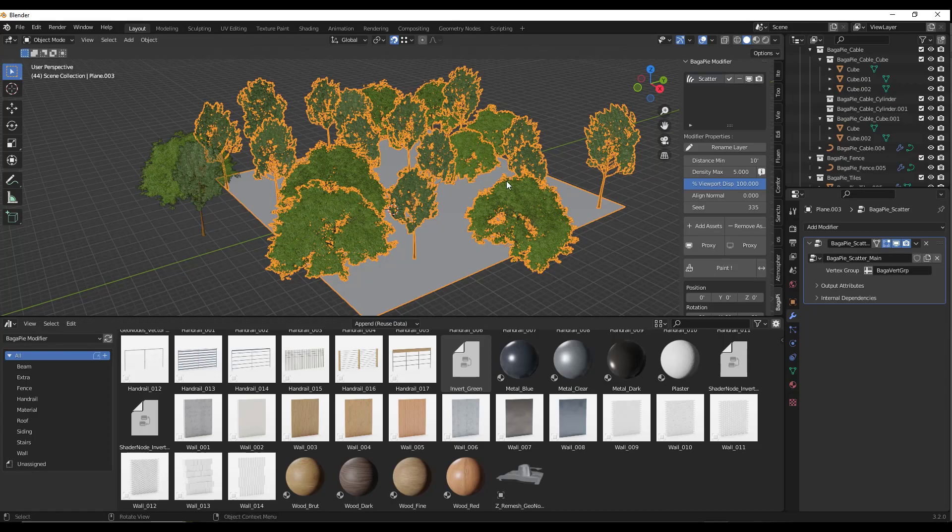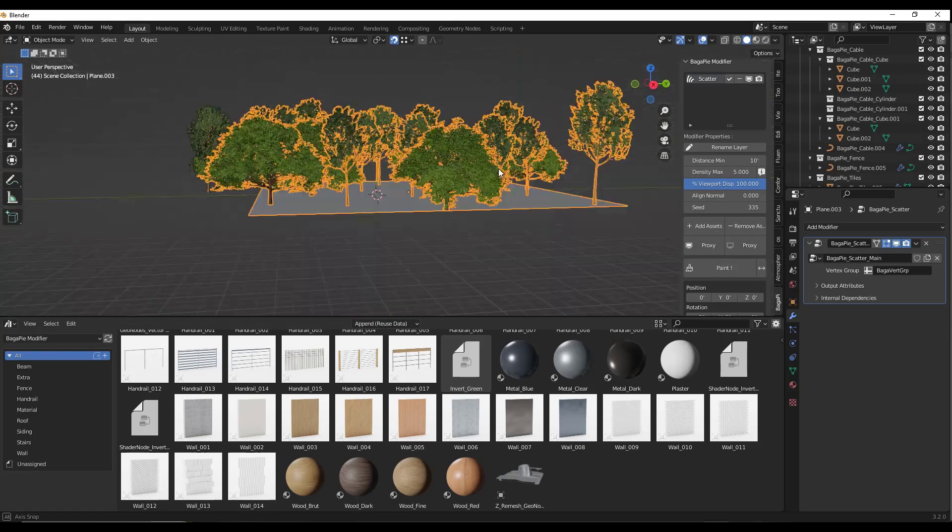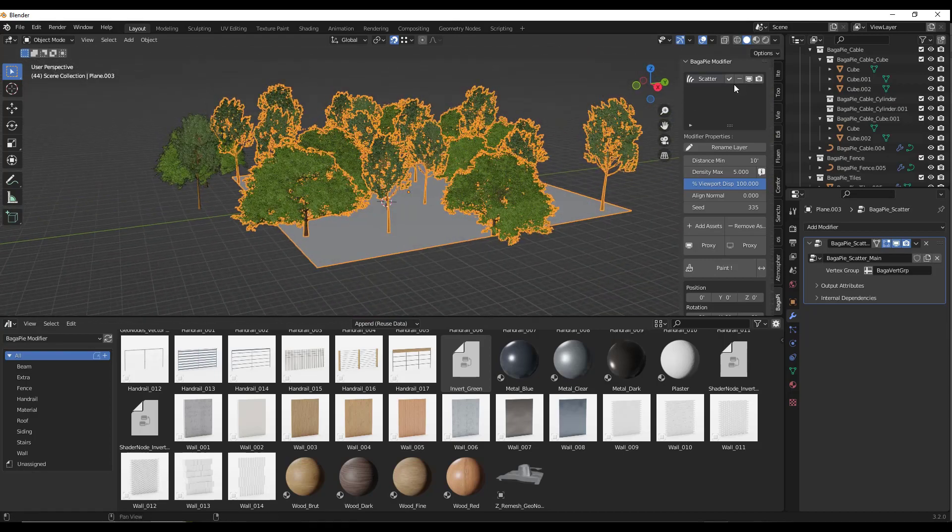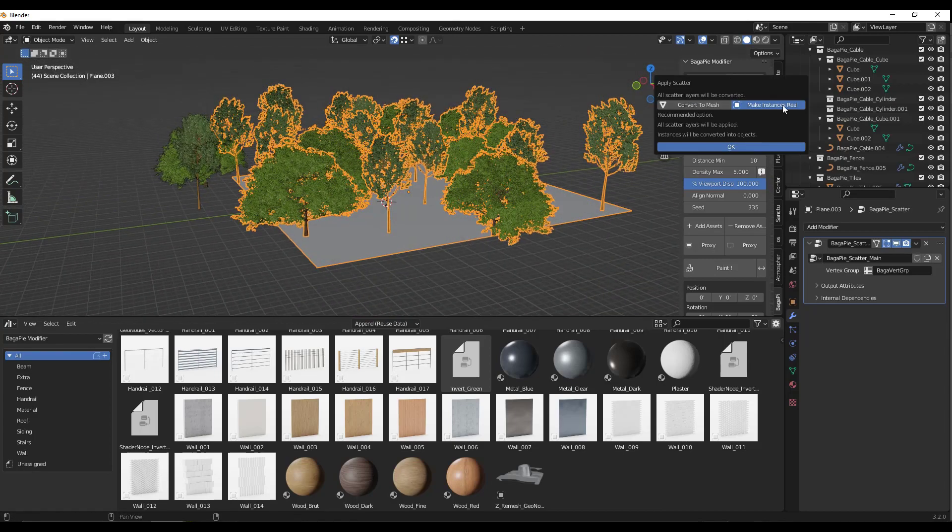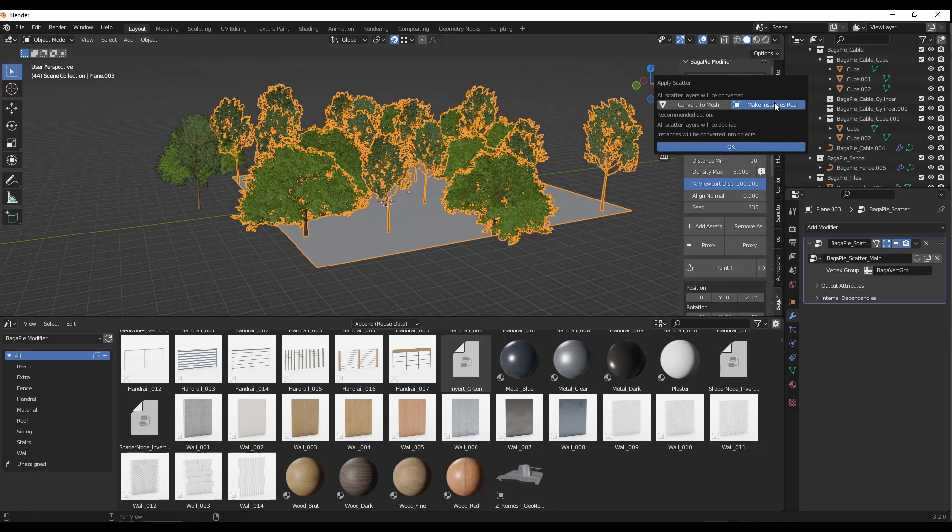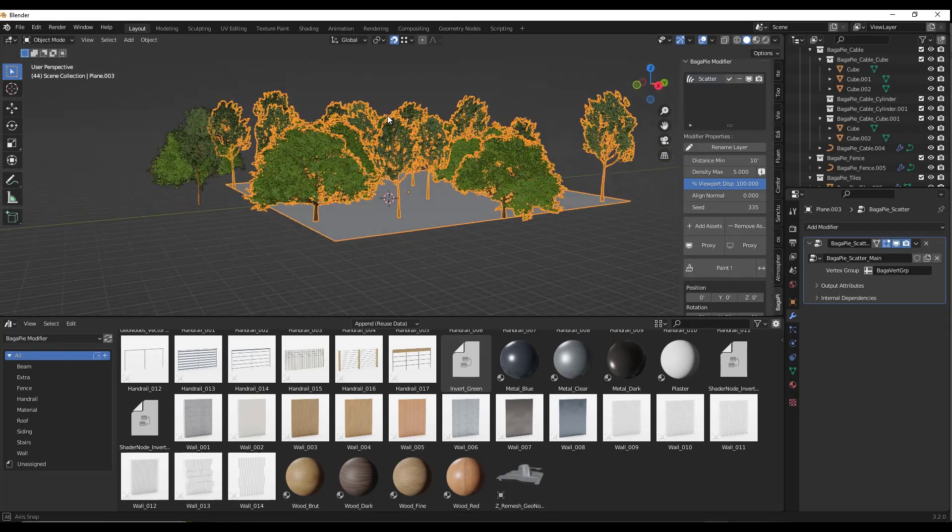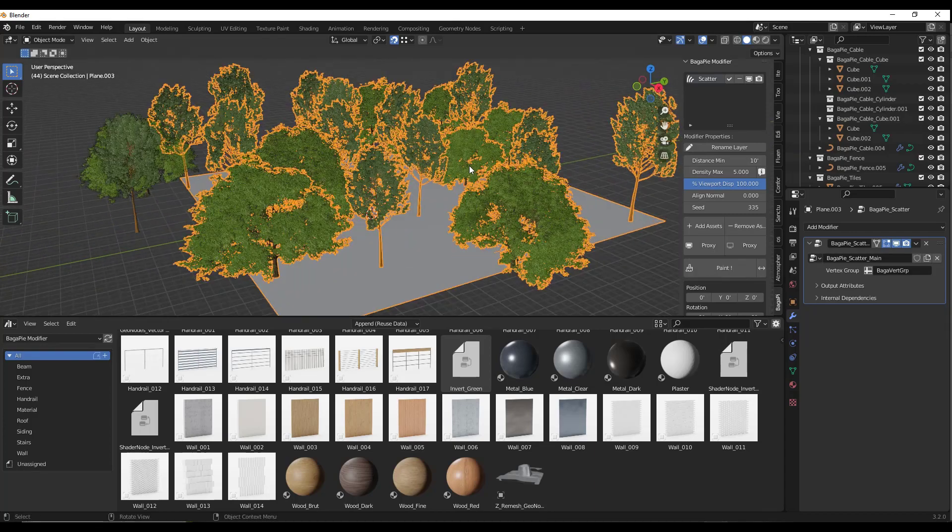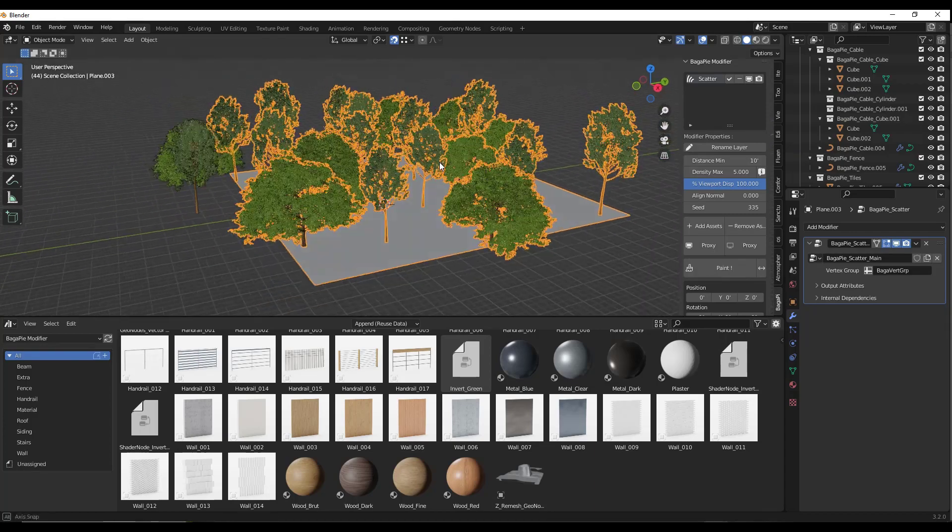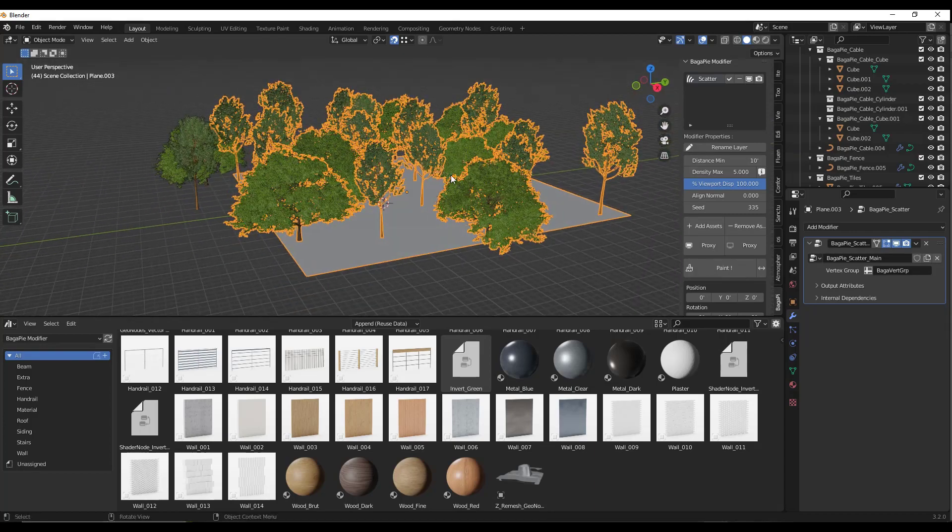In addition to all those assets, if you get the assets version, there's also a button now in your scatter. If you're scattering something on a surface like these trees, there's an option here to make instances real. That basically converts those into objects. If you're trying to export to another software or something like that, that could definitely be a valuable tool.